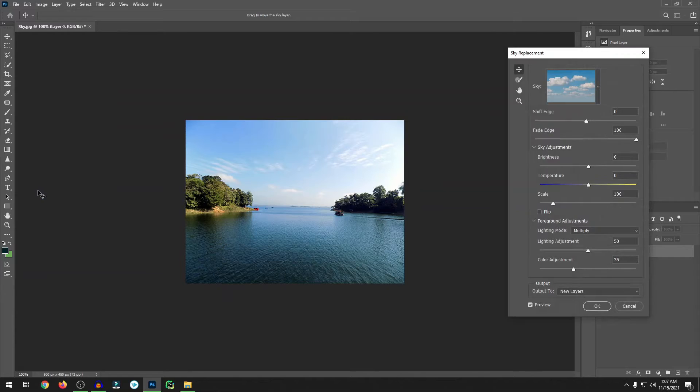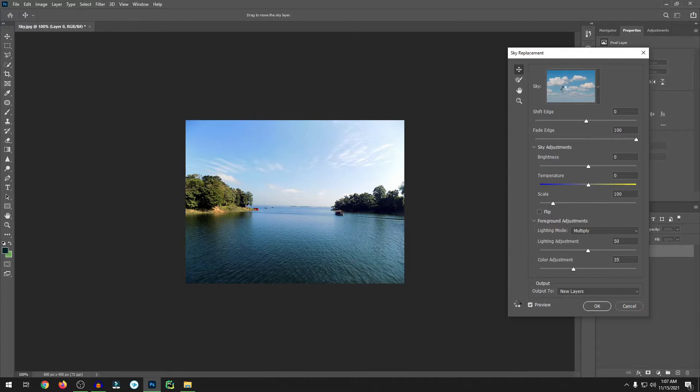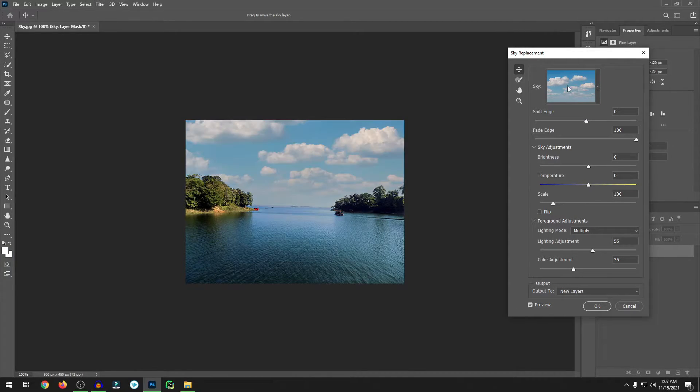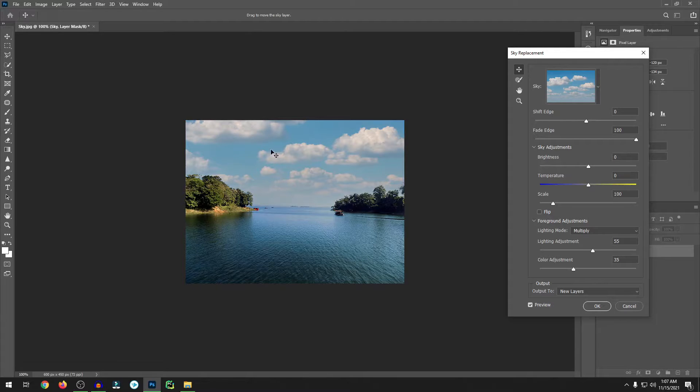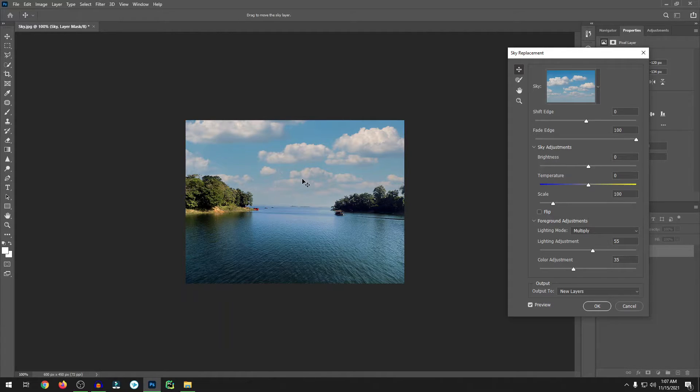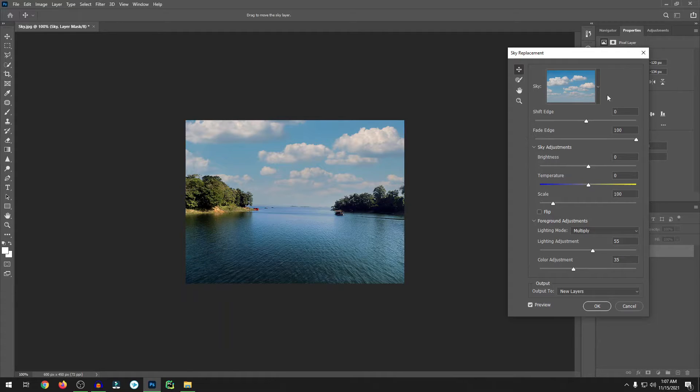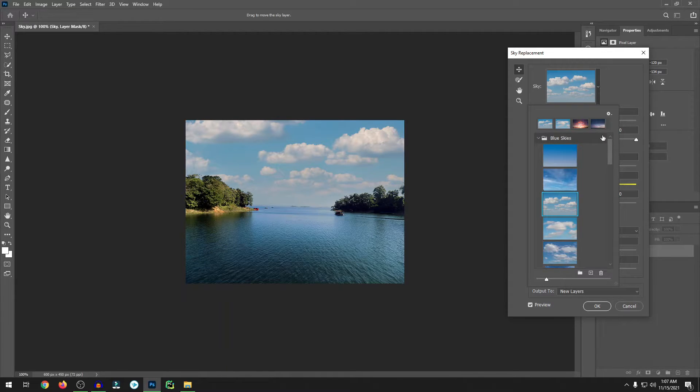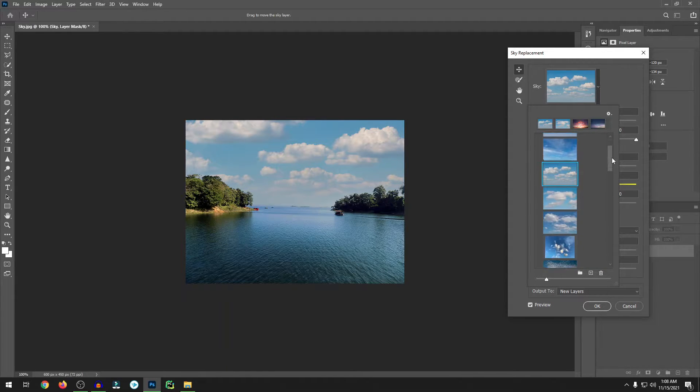If you go to the Edit section, you can see the Sky Replacement. Click on the Sky Replacement. The cloudy sky is selected, so the sky is automatically replaced and it's so cloudy. Let me change this sky.